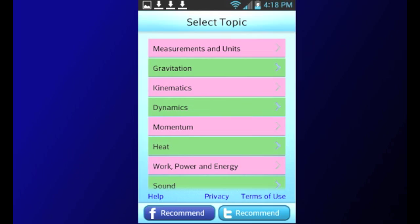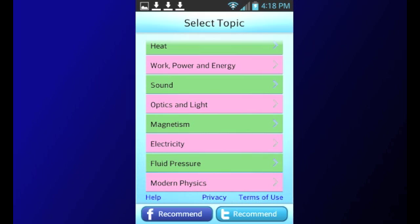In this app, the following topics are covered: Measurements and Units, Gravitation, Kinematics, Dynamics, Momentum, Heat, Work, Power and Energy, and Sound.